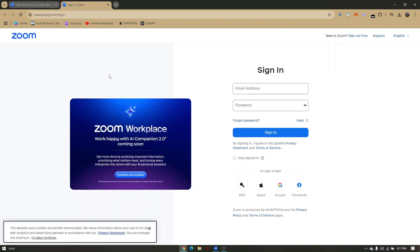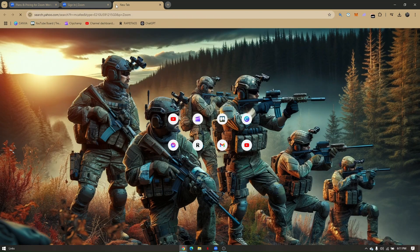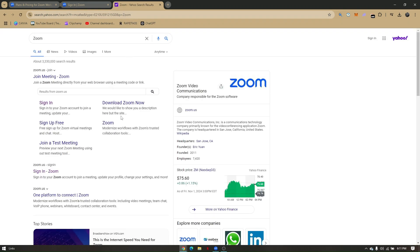First, pull up any preferred web browser - I'll be using Google Chrome for this step-by-step guide. Just type in 'Zoom.' Don't worry if you haven't created an account yet, as we'll go through that along the way. Once you're here, you can click on 'Join Meeting' or 'Sign Up for Free.'